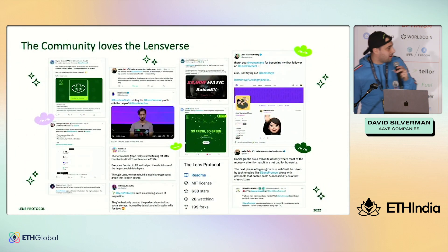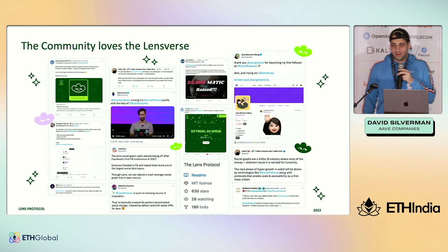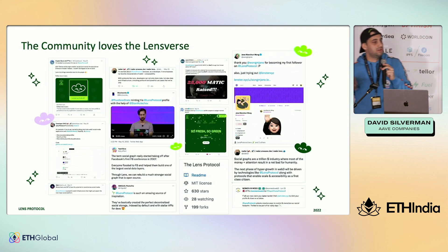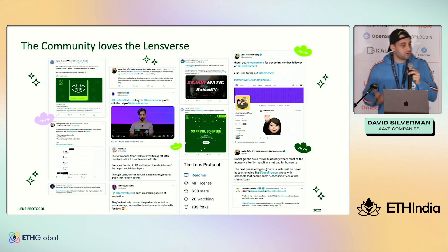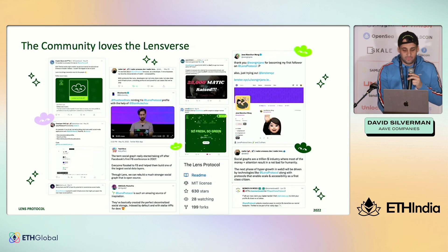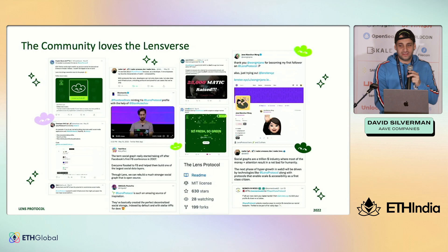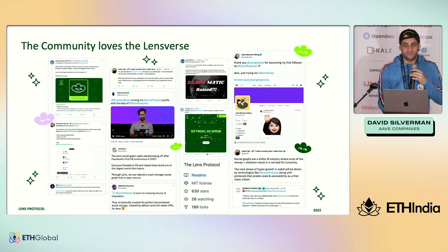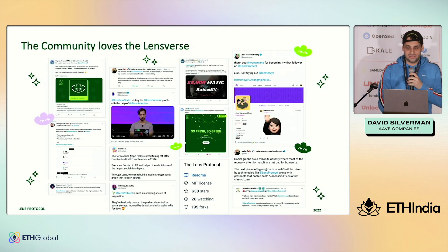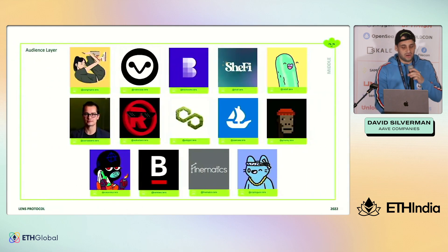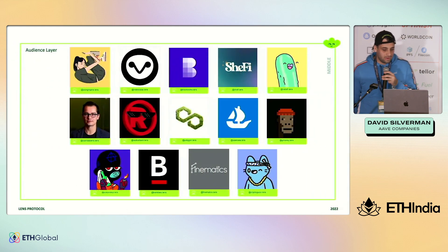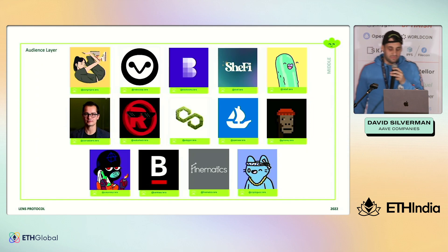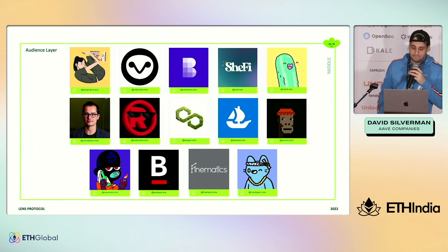So far in our private beta, the community has really loved Lensverse. We have over 90,000 profiles with a closer connectiveness than most major social networks. We are seeing the concept of collect really take off as creators experiment with brand new collections of user-generated content and micro-purchases. There are tons of different people you can follow — from major content creators like Gmoney, to DAOs like Index Cooperative, to blockchains themselves like Polygon.